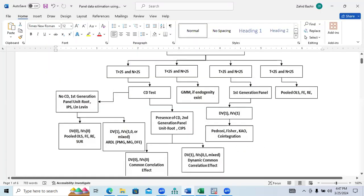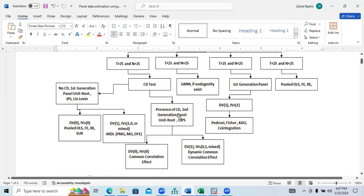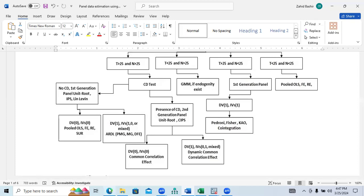In the case of the CIPS test, we have two options. If we find stationarity at level — meaning DV at level and IVs at level — we are going to use the Common Correlation Effect (CCE). If we have DV stationary at first difference and IVs stationary at zero and first level (i.e., mixed), then we are going to use the Dynamic Common Correlation Effect (DCCE). We will see how both are applied.